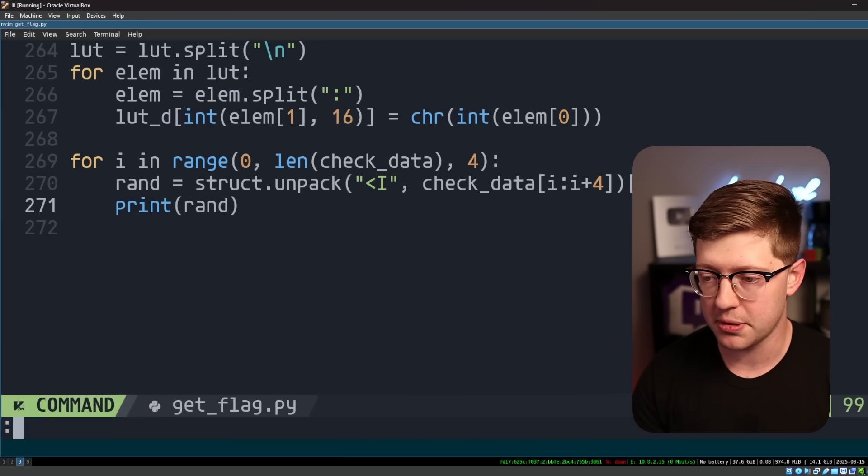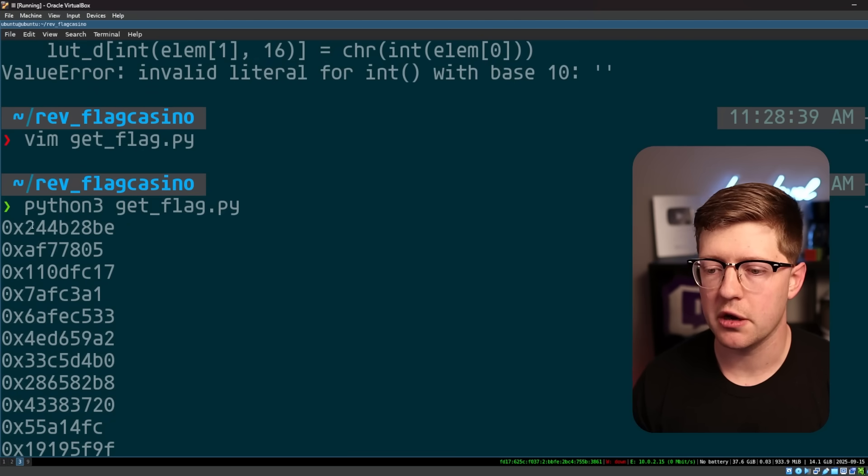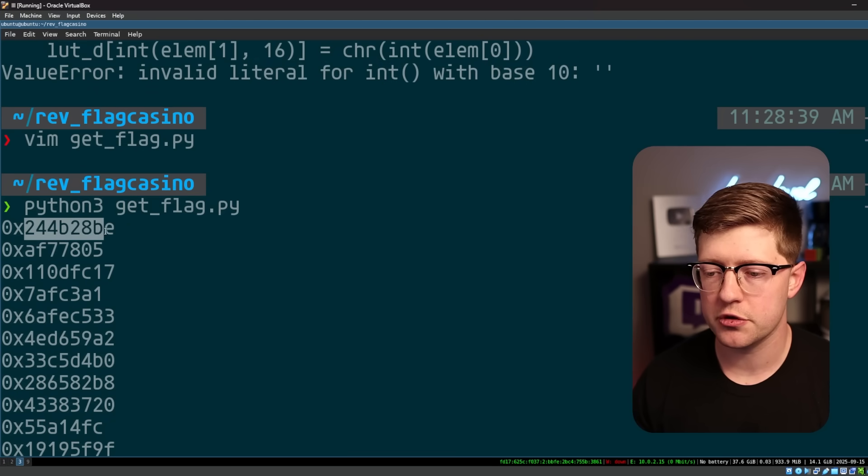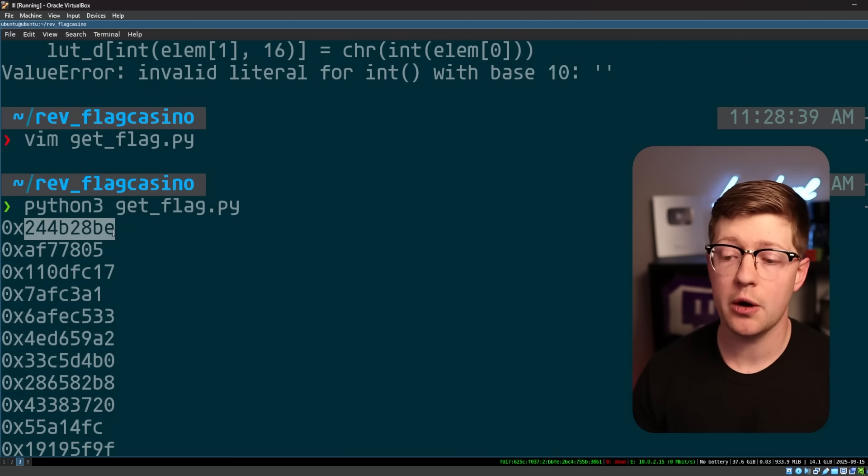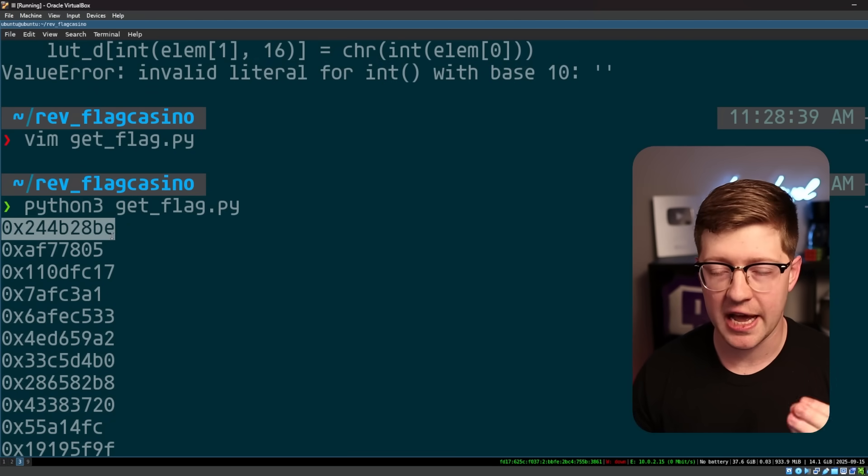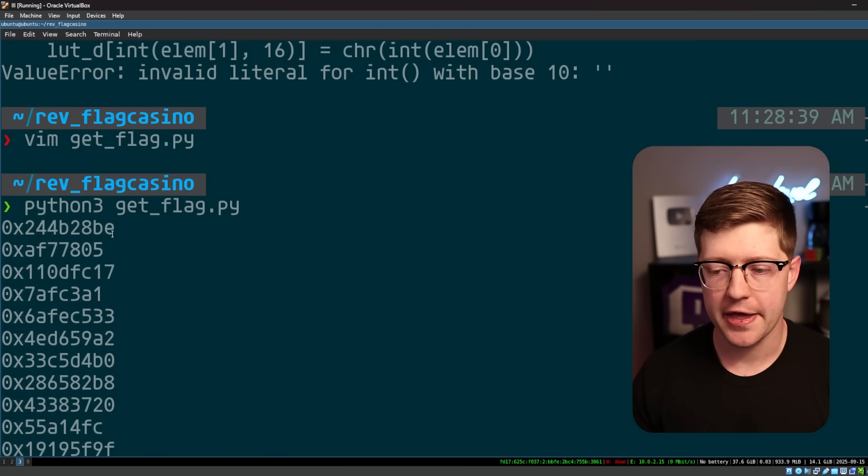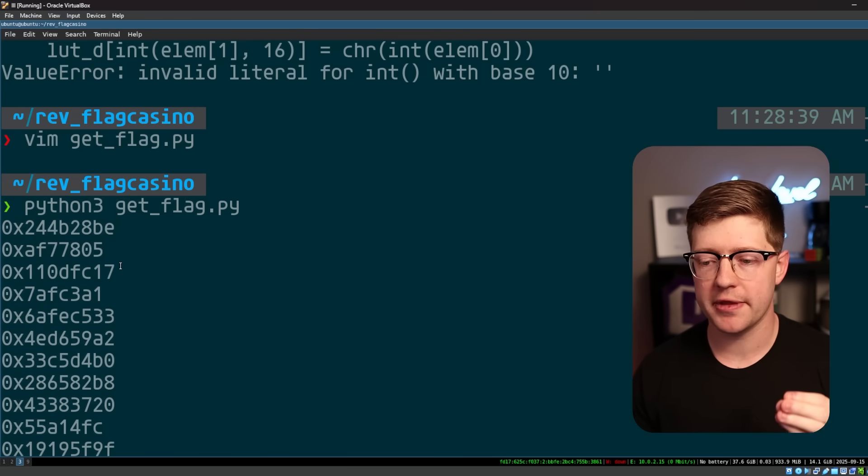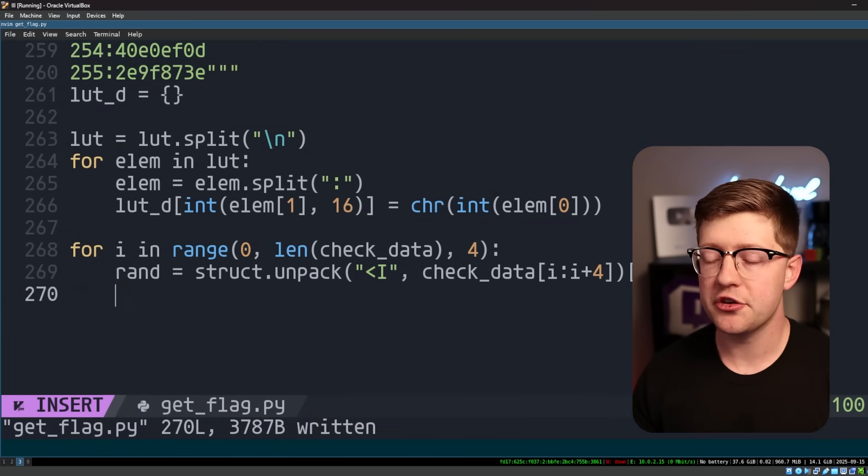So let's print rand here just to see if we get the right number. The first number should be, okay, and there we go. So two, four, four, two, B8E. So now we know we have the numbers as they appear in IDA and they are taken from that check data.